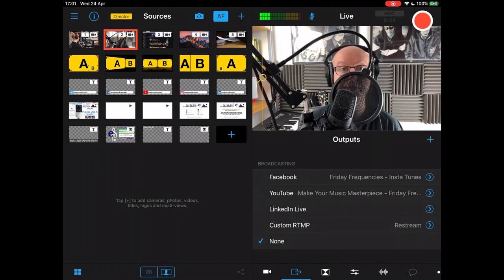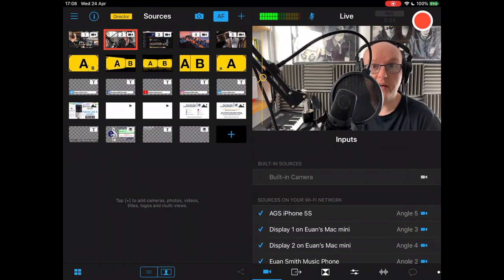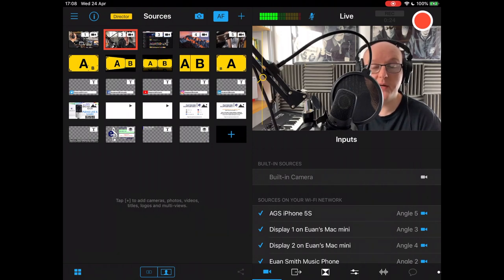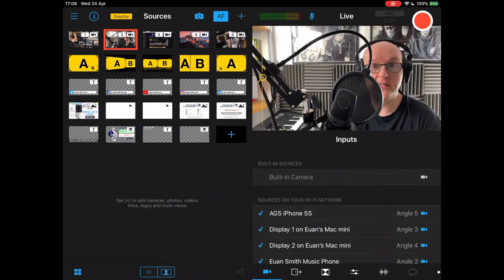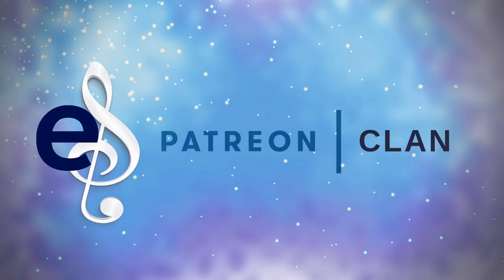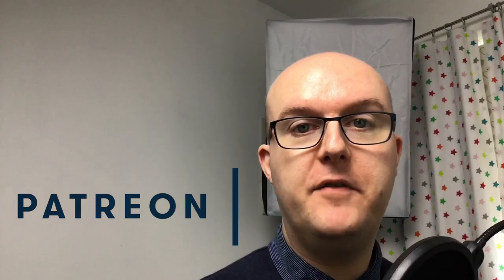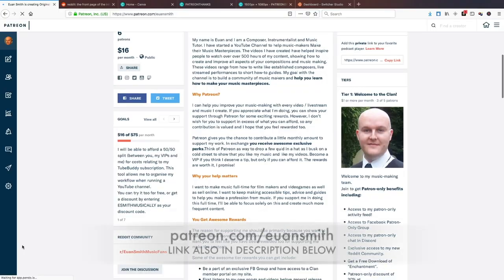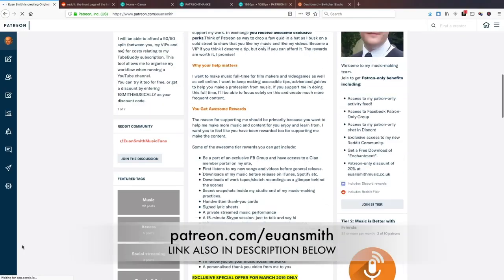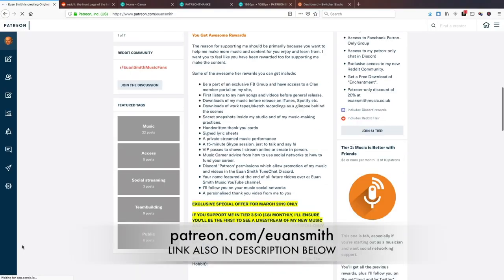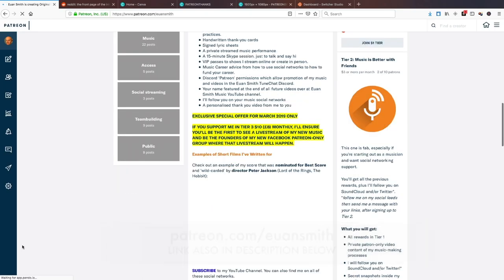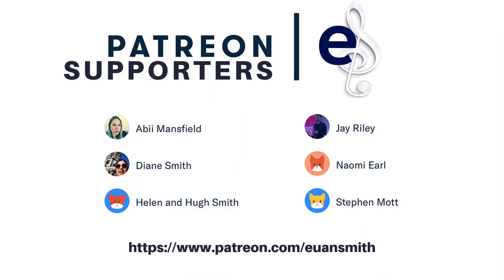Have a look and I will see you in the next video where we'll look in a bit more deep and specific detail about Switcher Studio for musicians. Be part of my Patreon clan. If you want to be part of my clan and support me to help you make your music masterpiece, then head over to Patreon.com forward slash Ewan Smith where you can support me along with all these wonderful people that already have.